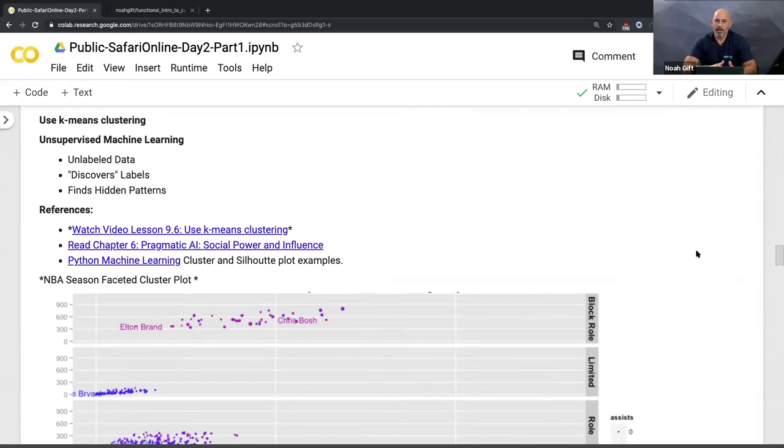The county population and home price are actually more of a driver for why a team is worth what it's worth than attendance or even how good the team is. The adjusted R-squared is now about 80% - I can explain 80% of why a team is worth what it's worth by looking at county population and median home price. That's the real driver. Now I can go down a different road and use machine learning to further dig into this analysis.